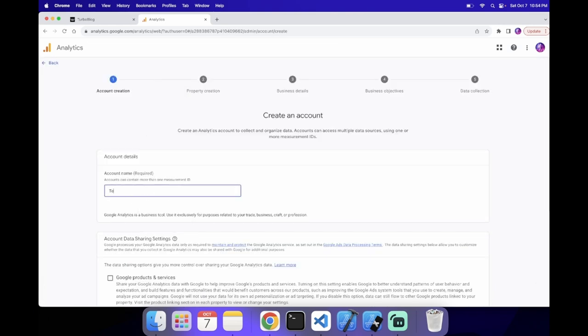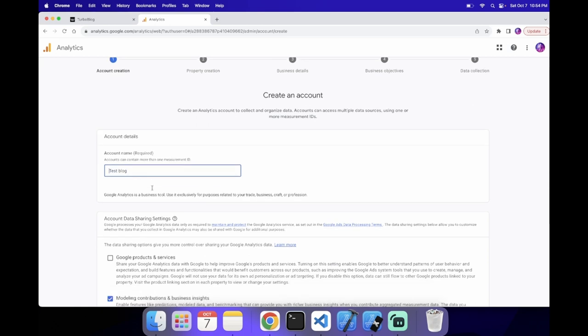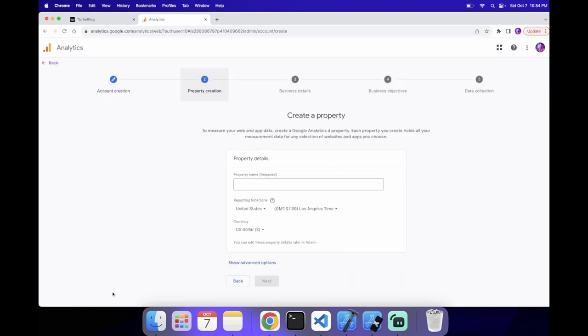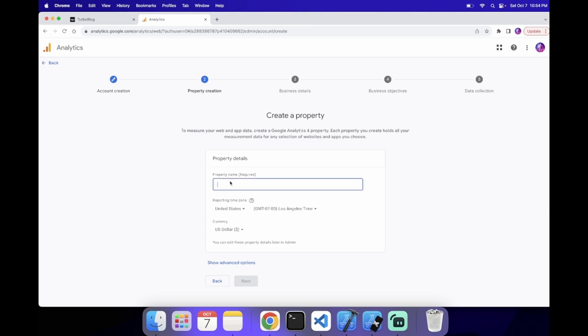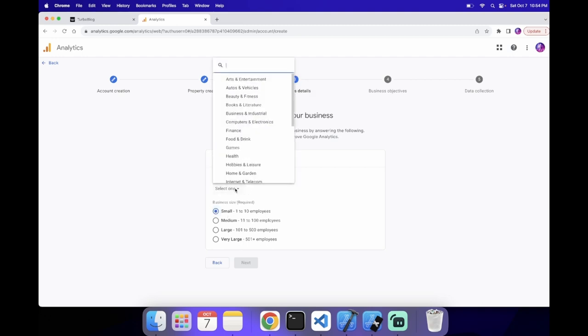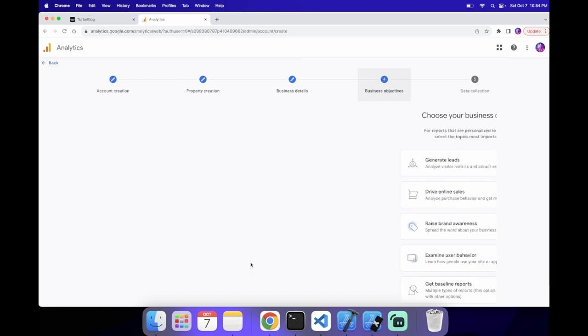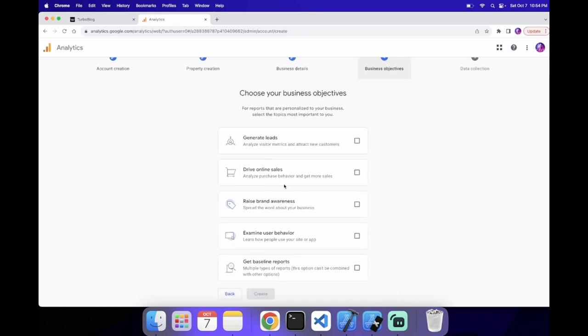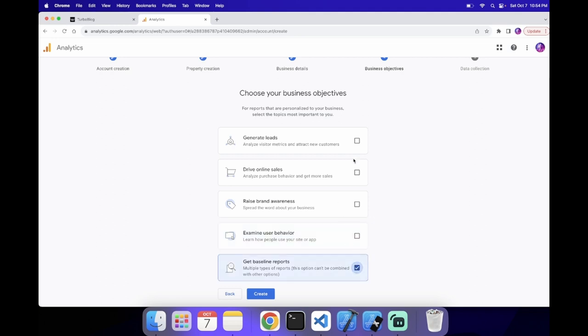I'm going to call it TestBlog. Then I can press Next, and then I'm also going to call this TestBlog, and then select this. The industry can be Entertainment, and then now you can select what you want to do with your analytics. This is up to you, but for me, I'm just going to say that I want to learn how people use my site, and get some reports, and also analyze the visitor metrics.